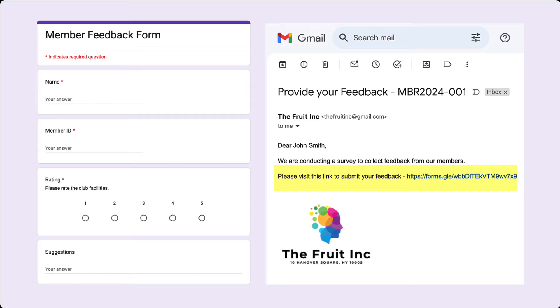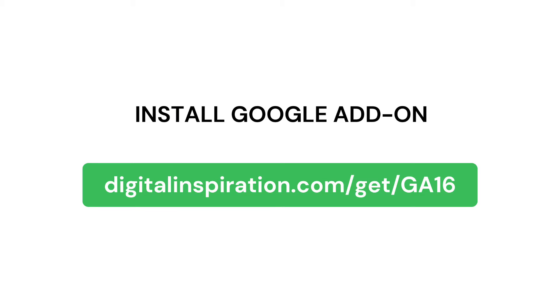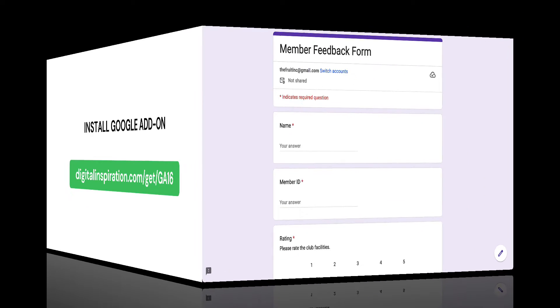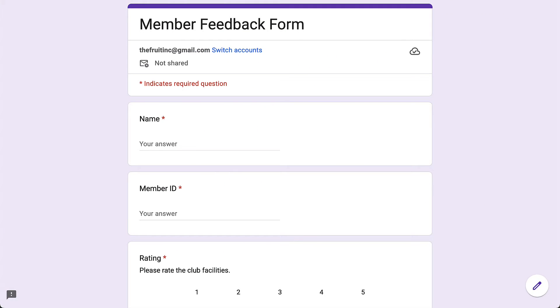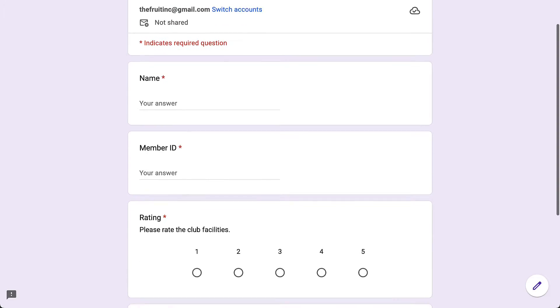We'll be using Document Studio to automate these processes. So if you do not have the add-on installed already, please download it by following this link. It's also available in the description box below. Here is a Google form that needs to be sent to all the members of a club to collect their feedback.